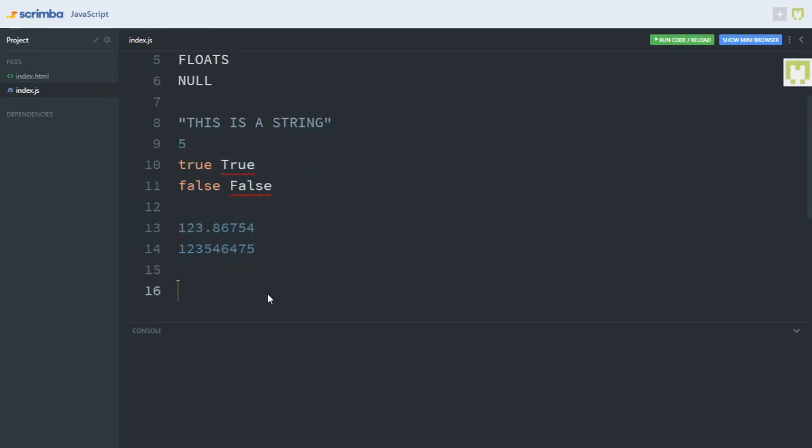The next data type on our list is the null data type. In JavaScript, a null data type is data that is set to a null value, or that is set to nothing. As simple as that.